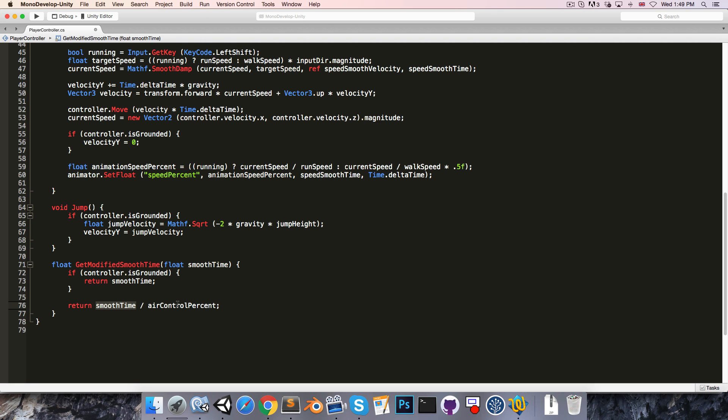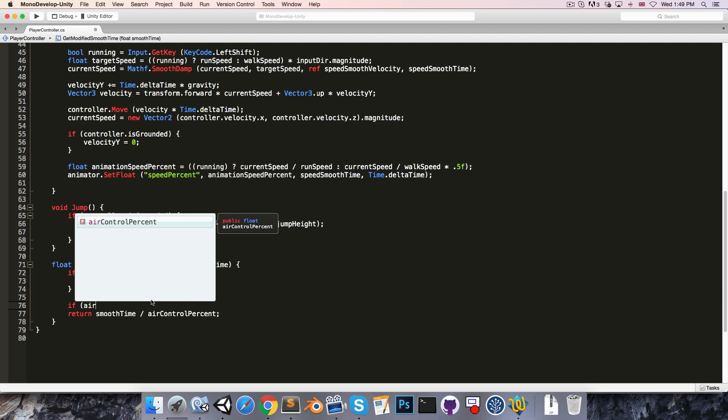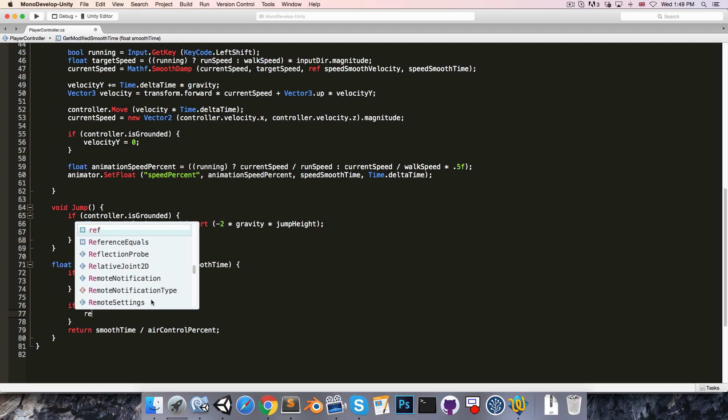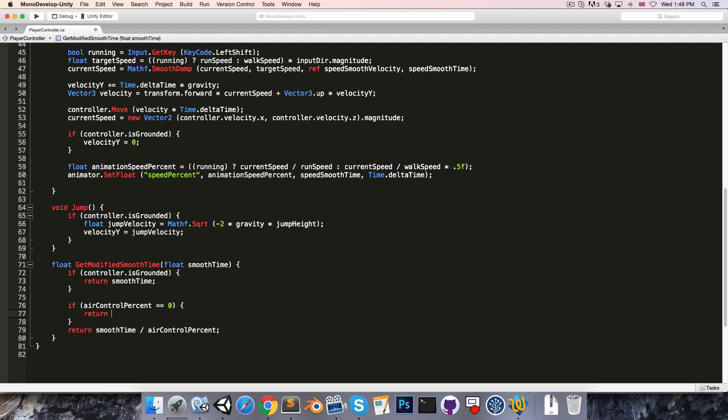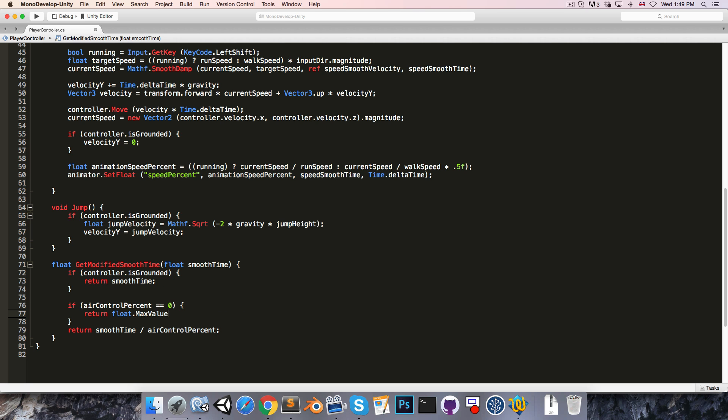Of course if airControlPercent is 0, then we don't want to divide by it because that's an error. So we'll have to do a little check for that. If airControlPercent is equal to 0, then we want to return the maximum possible value for the smooth time. So we just return float.MaxValue.